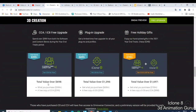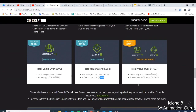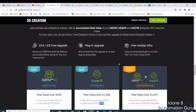If you buy at those thresholds, you get Character Creator 4 or iClone 8 depending on which tier. My question is: what is 'free' here? Because you need to spend money to get it. If you spend $699 you get iClone 8 valued at $599, and if you spend $799 you get both iClone 8 and Character Creator 4.